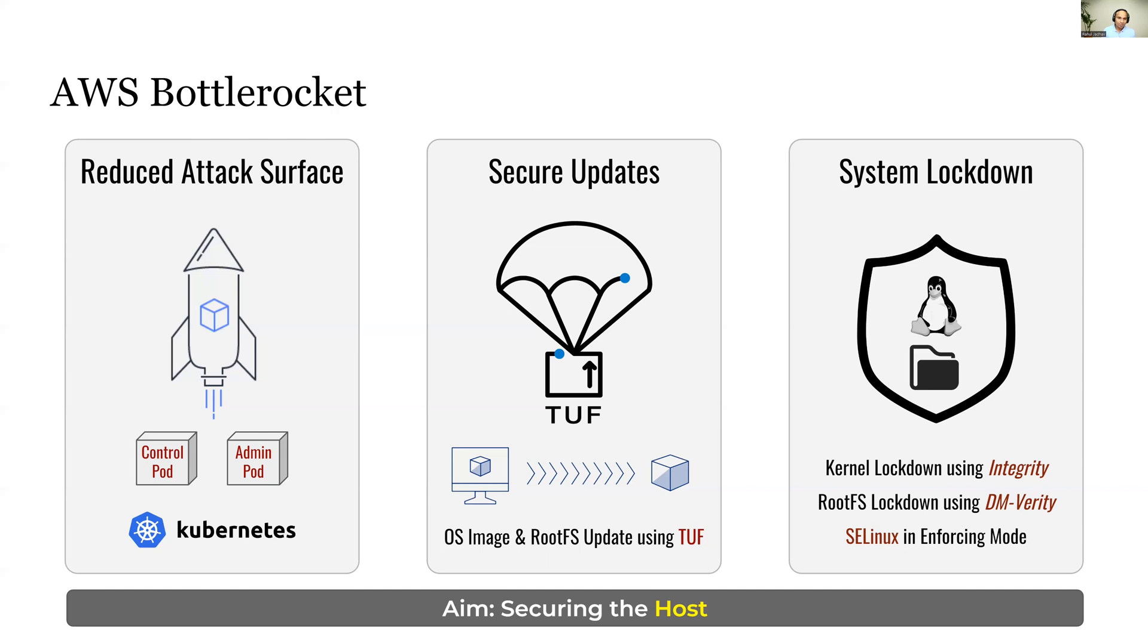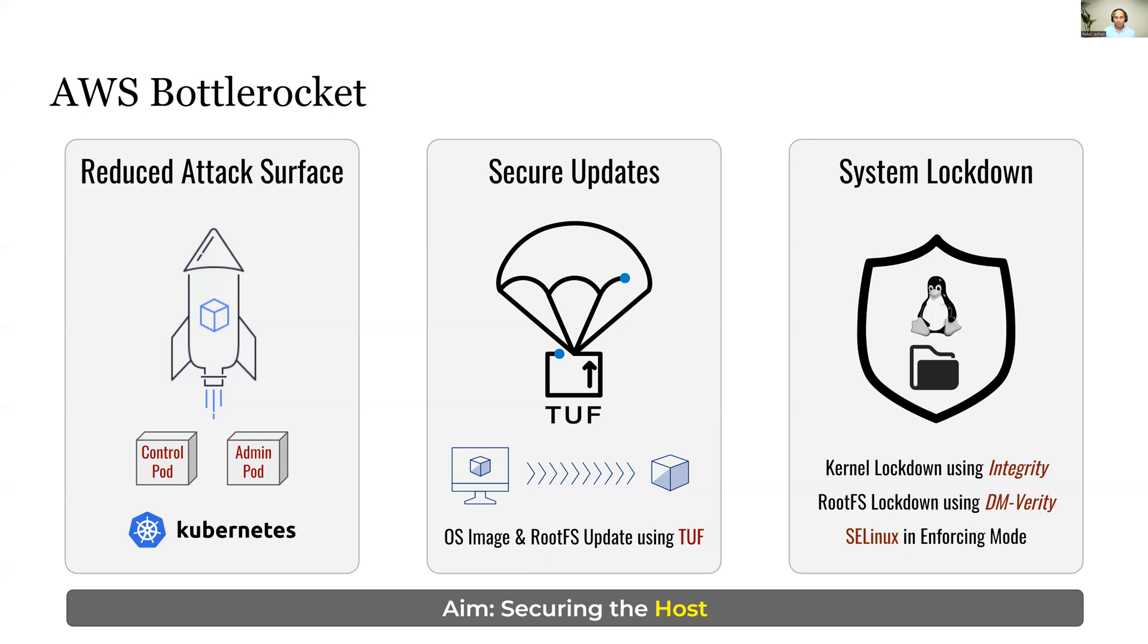It also makes use of a kernel module feature called DM Verity or Device Mapper Verity. It provides integrity verification of the root file system using Cryptographic Digest. Anyone who tries to write to the sensitive file path of the root file system will cause the node to reboot.